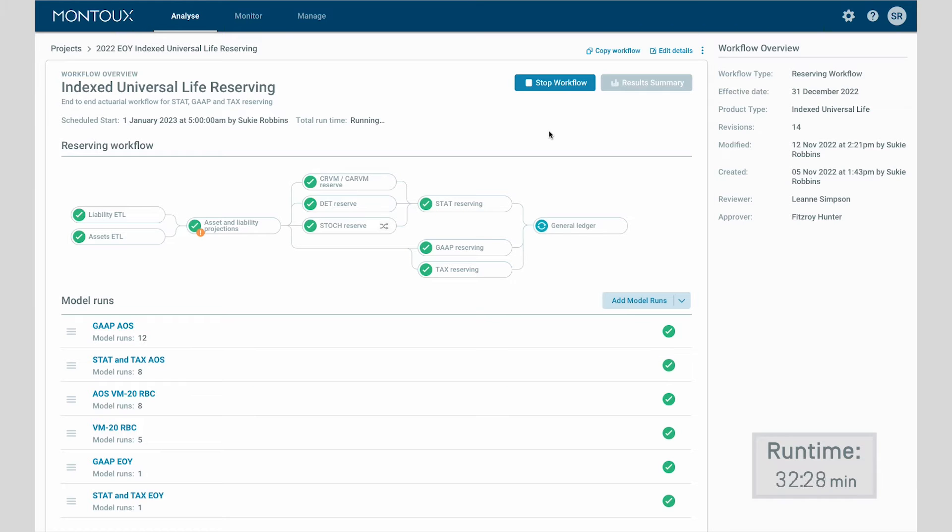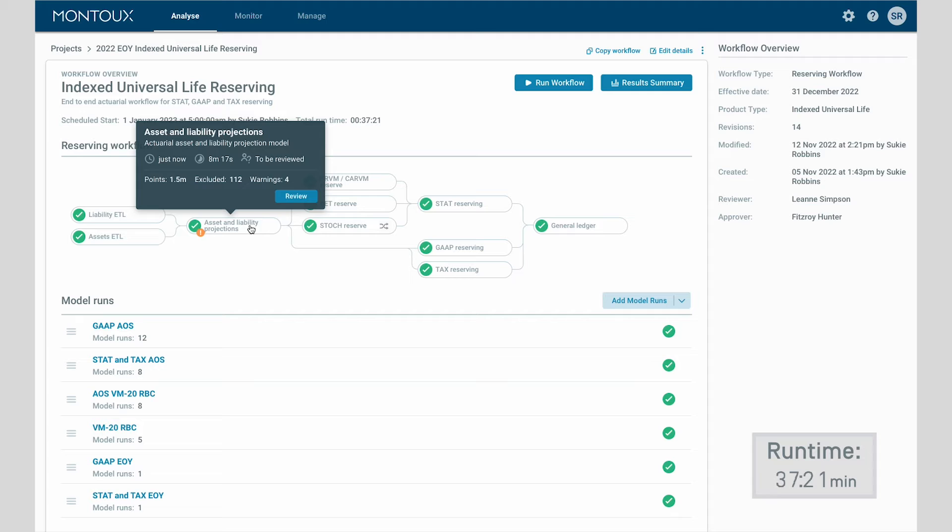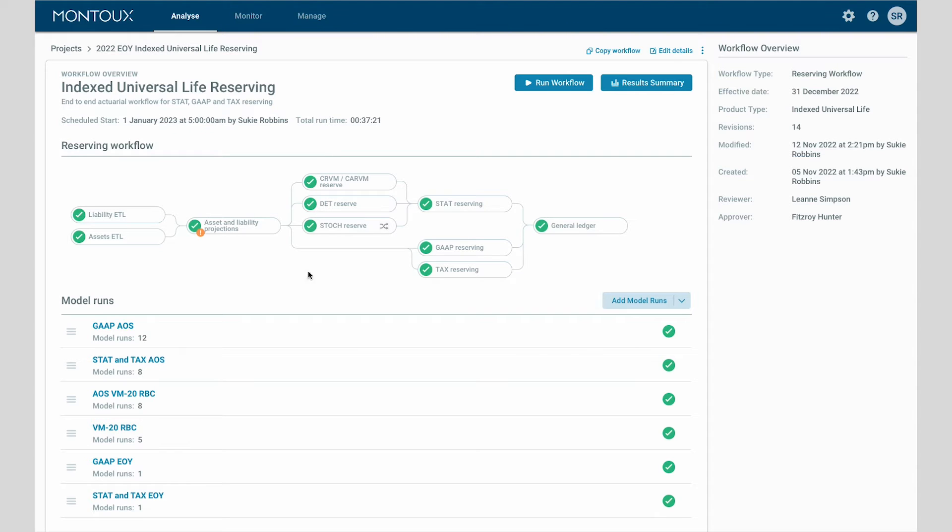The platform allows actuaries to effectively review workflows. They can easily identify and fix any issues that arise and quickly rerun the workflow if desired.